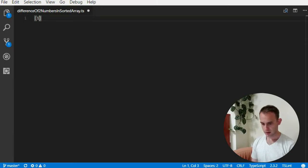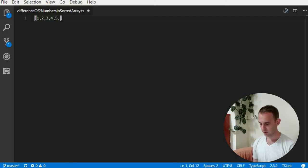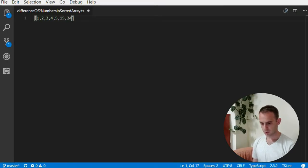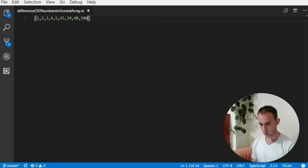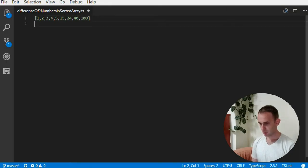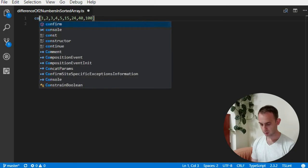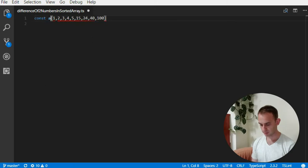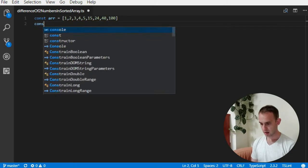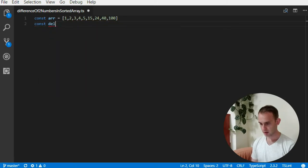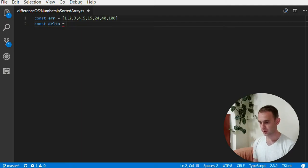Let's start with a little bit of motivation. So assuming I have an array that is something like this: 1, 2, 3, 4, 5, 15, 24, 40, and 100.